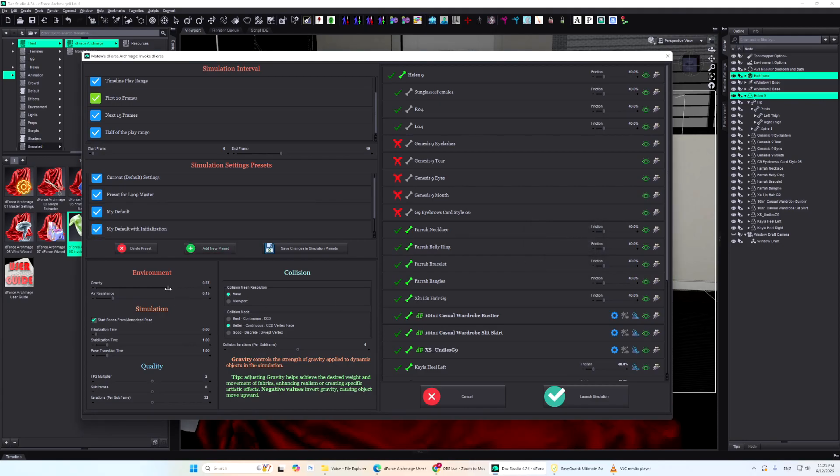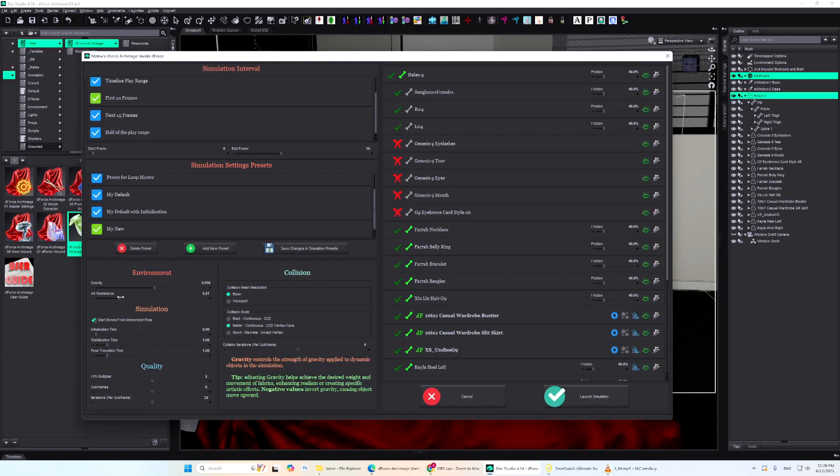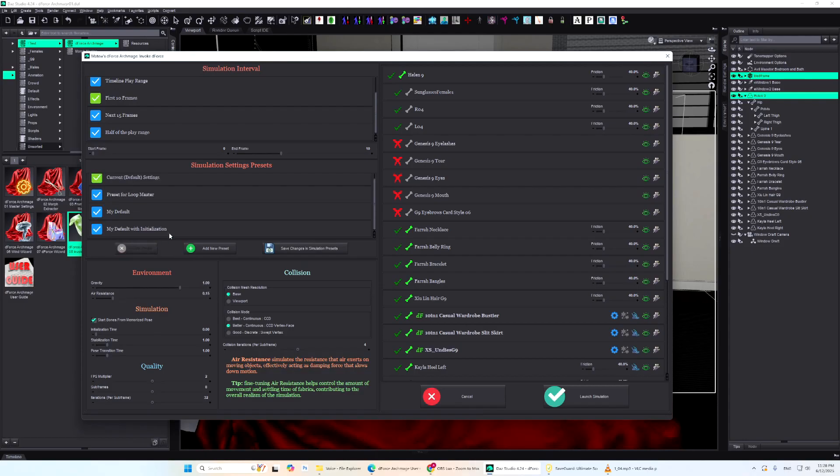Tweak your settings and hit Save. As you can see, your new preset now appears in the list. To update a preset, simply change the settings and click Save. Need to remove an old one? That's just as easy.